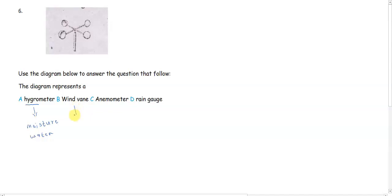Option B says wind vane. Now, wind vane actually measures the direction of wind.